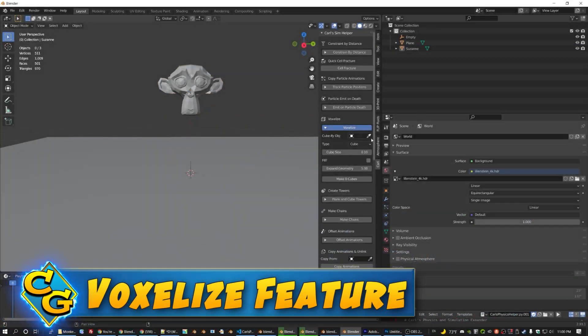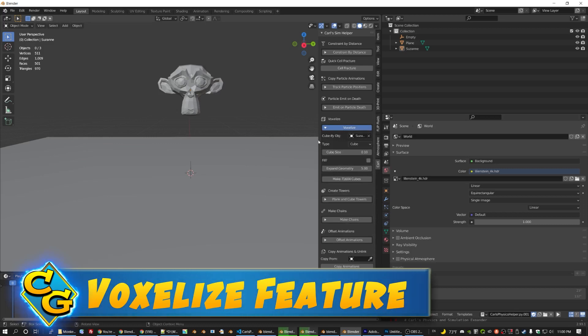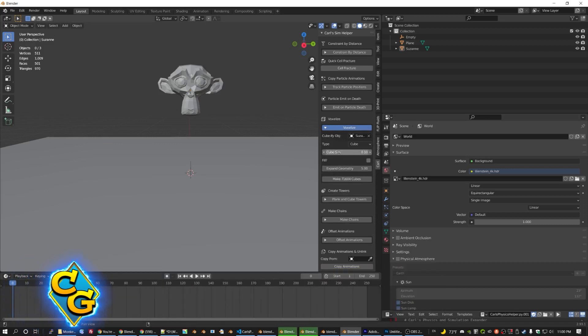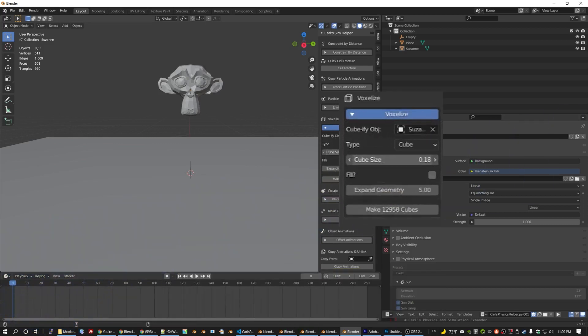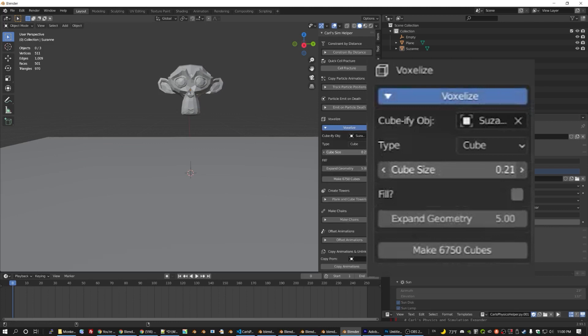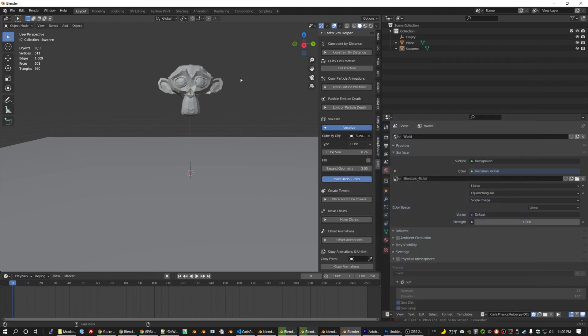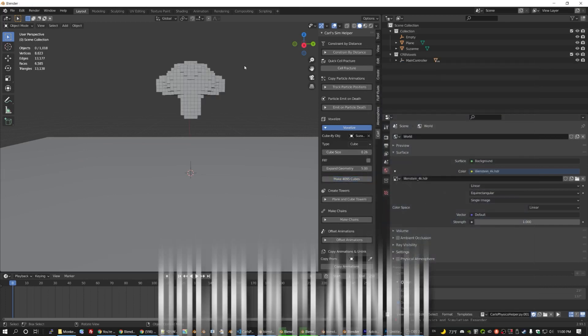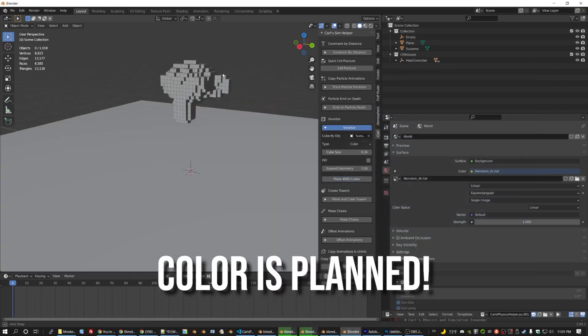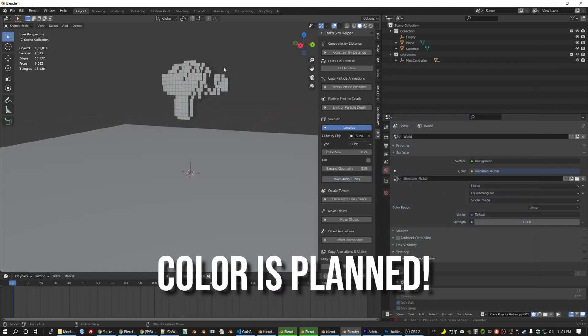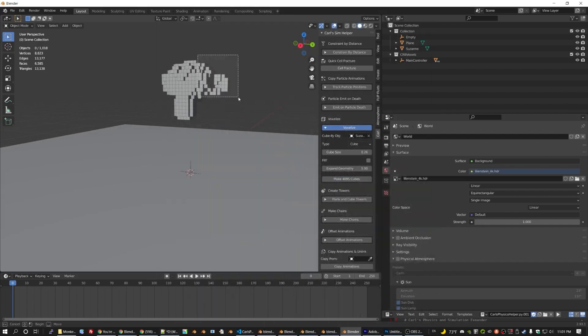The first thing I want to go over is the voxelize function because it was not mentioned in my first trailer. Use this button to get a version of your mesh turned into cubes or spheres. It doesn't do color yet, but it's great for getting the general shape of a model.